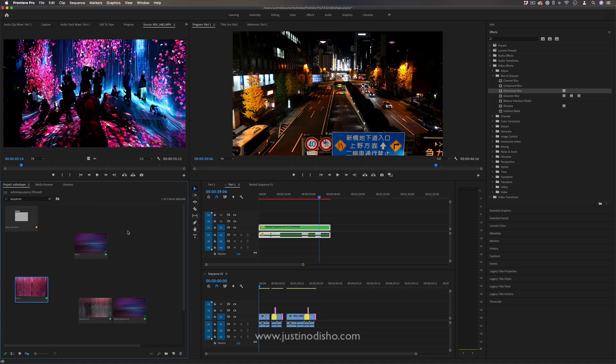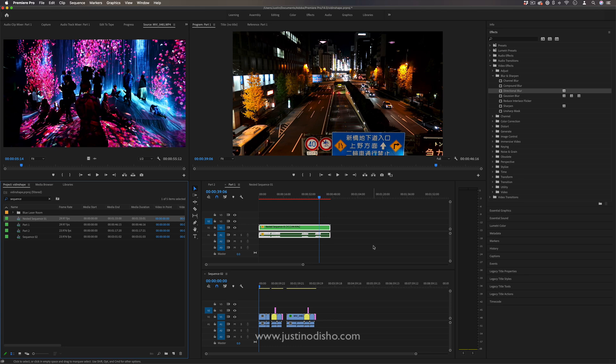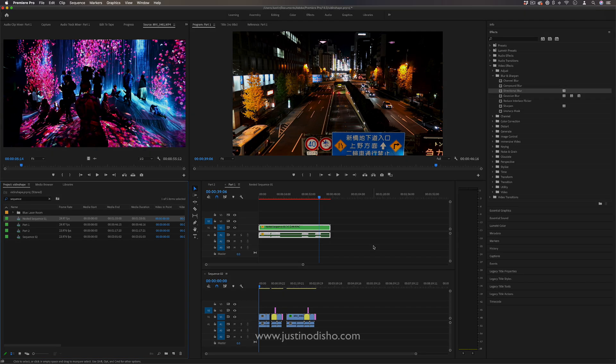Check out my other tutorials where I explain the source monitor and also the timeline panel to get more familiar with those and check out my whole explained playlist for more premiere pro help. If you enjoyed this video subscribe to my channel stay tuned for all my new videos thank you so much for watching and I'll see you in the next one.